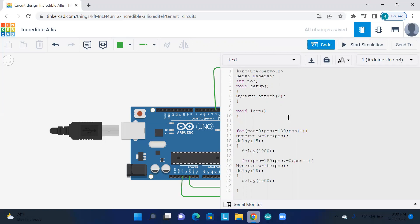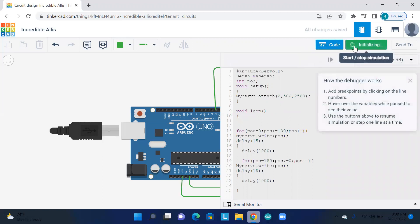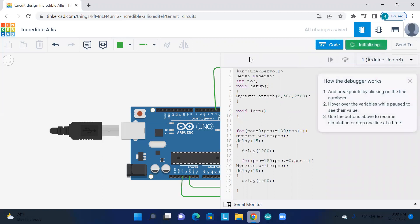The problem is like the minimum constraint is 502, the maximum constraint is 2500. Now you can simulate it. You can recalibrate the 0 to 180.